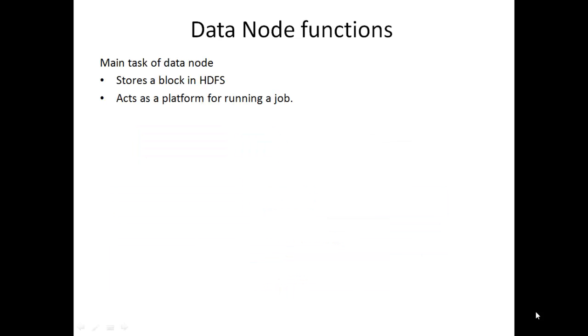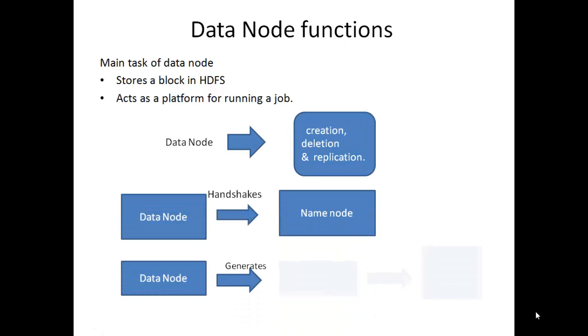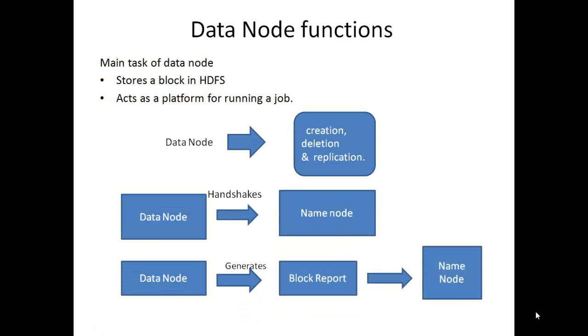Main task of data node: It stores blocks in HDFS. It acts as a platform for running a job. Data node also performs block creation, deletion, and replication upon the instruction from the name node.